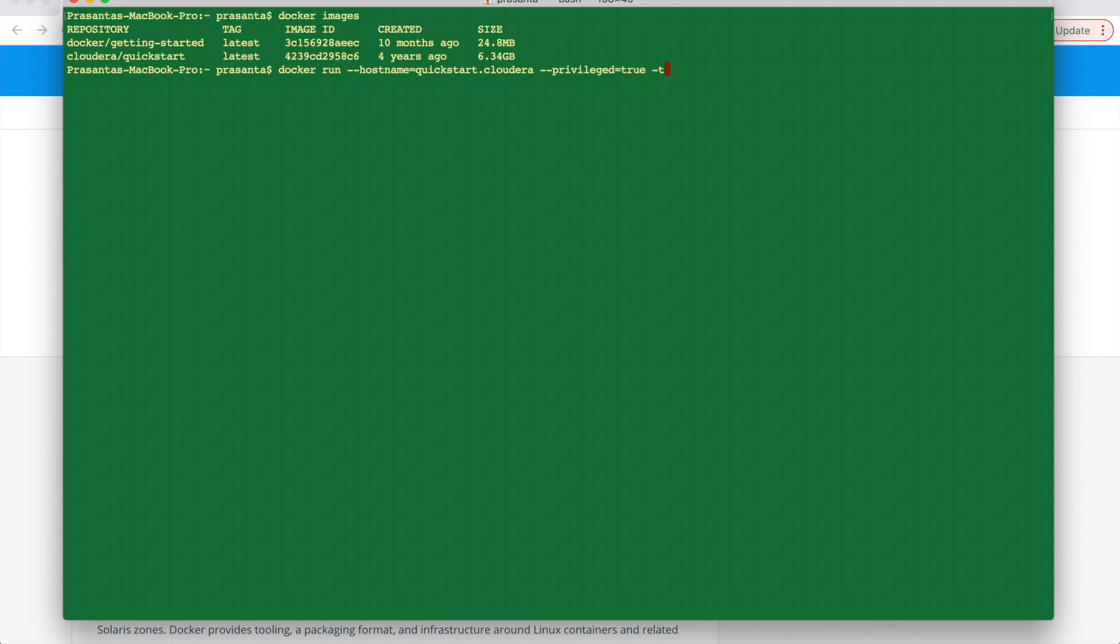And then this is the path of your local system folder which will map to your docker's source folder. So you can change your path to your local path. Here I am giving my document one folder which I created. Then you have to add this parameter, publish all equal to true. And then we will open the port 888.